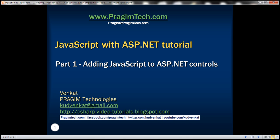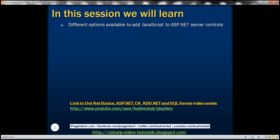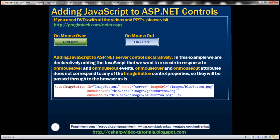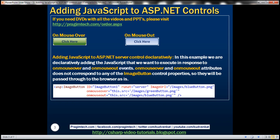This is part one of the JavaScript with ASP.NET tutorial. In this video, we'll discuss different options that are available to add JavaScript to ASP.NET server-side controls. Let's understand this with an example.